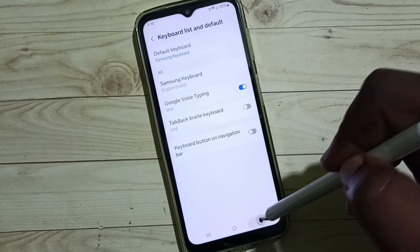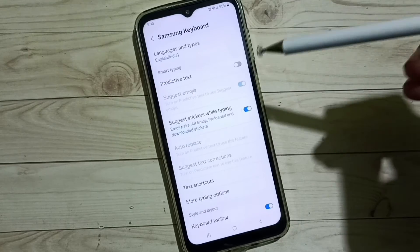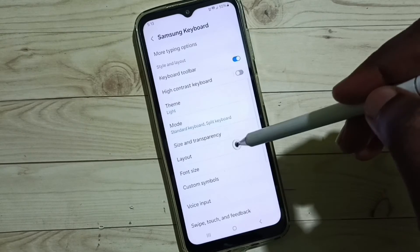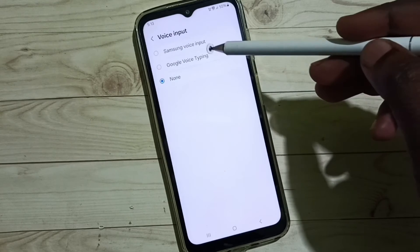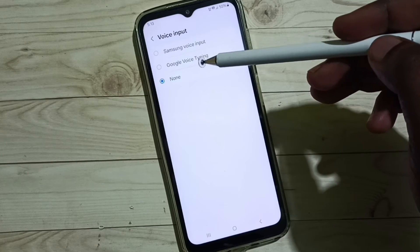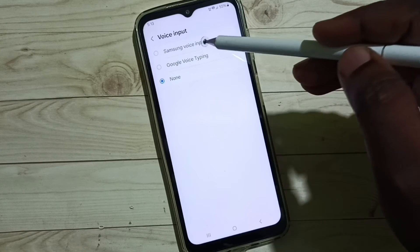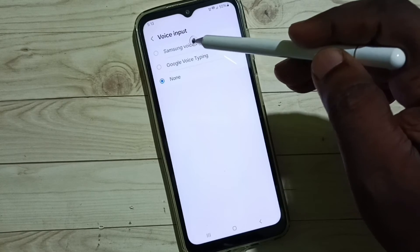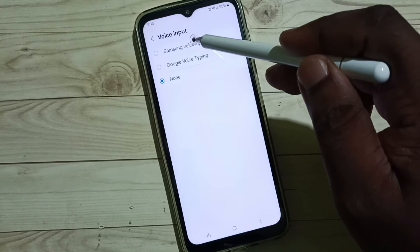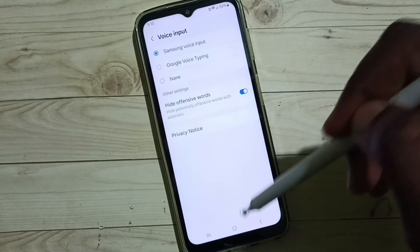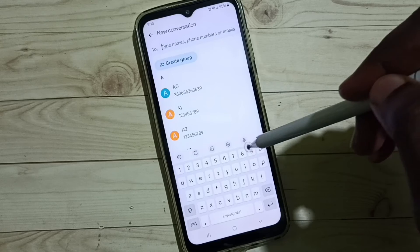Go back, then go to Samsung Keyboard Settings and go down to select Voice Input. Here we can see three options. If we want to turn on voice typing, we have to select Samsung Voice Input or Google Voice Typing. For now, let me select Samsung Voice Input — done.